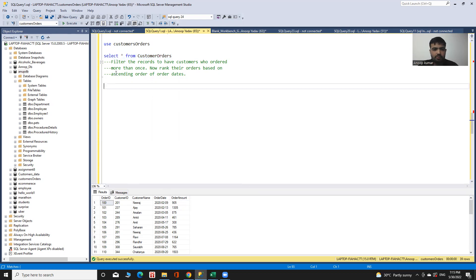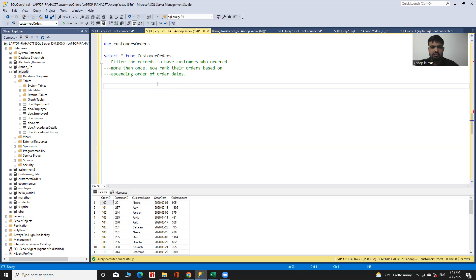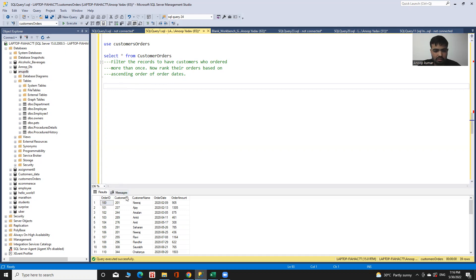The approach to solve this problem is: first, I retrieve customers who ordered more than once. After that, I rank those customers by the ascending order of their order dates. The desired output will be all the data from this table along with the rank based on order date. Let's start to solve it.